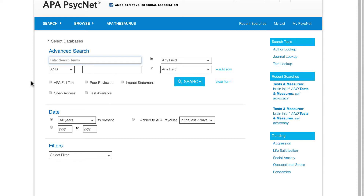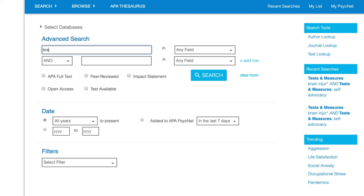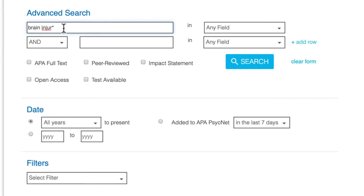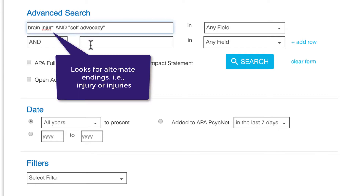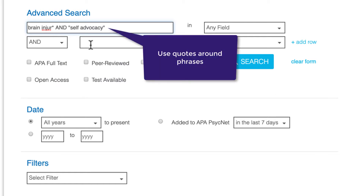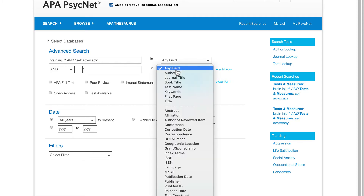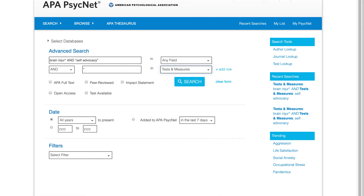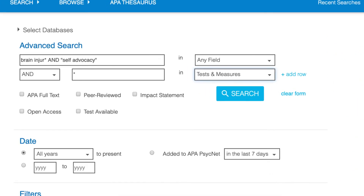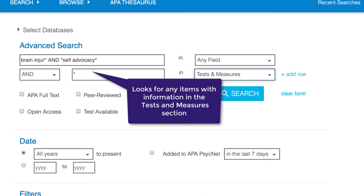In APA PsycInfo, use the advanced search page to develop your search. I'll type 'brain' and then 'INJUR*' and 'self-advocacy' in the first search box. Notice that I'm putting an asterisk at the end of INJUR to find results that use 'injury' or 'injuries'. I'm also using quotes around 'self-advocacy' so that PsycInfo searches this concept as a phrase. In the next box, I'll simply type an asterisk, then click on the arrow next to Any Field and select Tests and Measures. By typing an asterisk in the search box, I'm telling APA PsycNet to look for any items that have information in the Tests and Measures section.